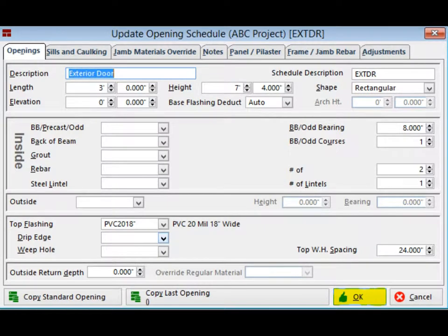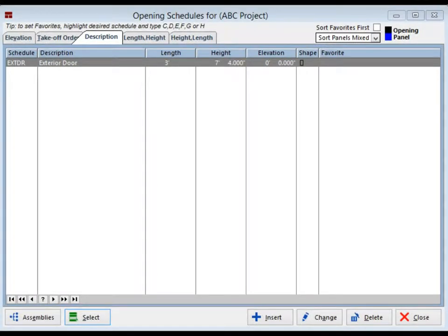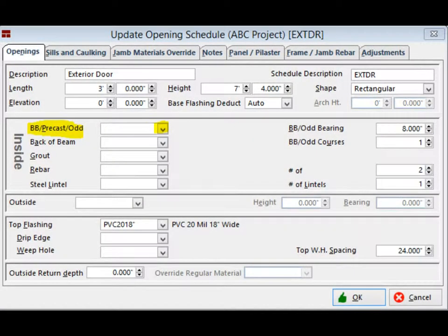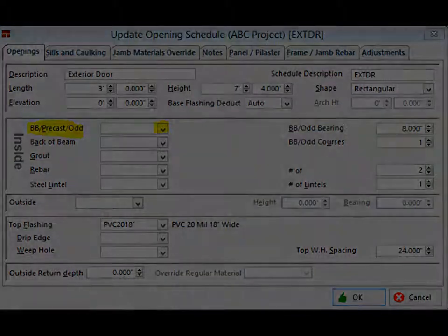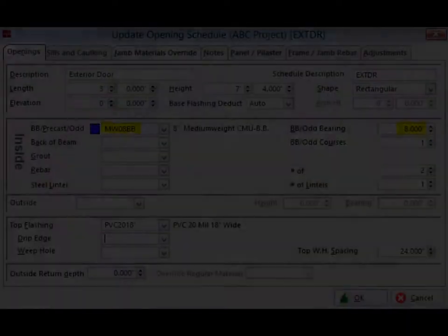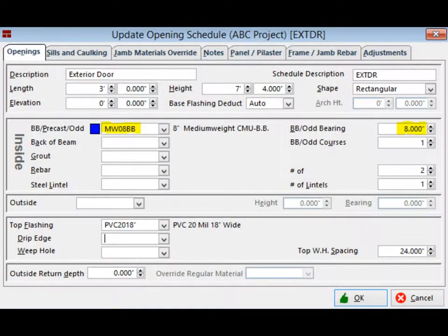Click on the OK button and you will return to the Opening Schedule screen. Your exterior door is now listed in the schedule. Now let's make some changes to this door and add a little detail. Make sure the door is highlighted and click on the Change button. You are now back on screen UOS. Click on the down arrow next to the BB/Precast/Odd field and you will open the Project Materials screen. Select the Medium Weight Bond Beam by double-clicking on it and you return to UOS with the Bond Beam now in the field.